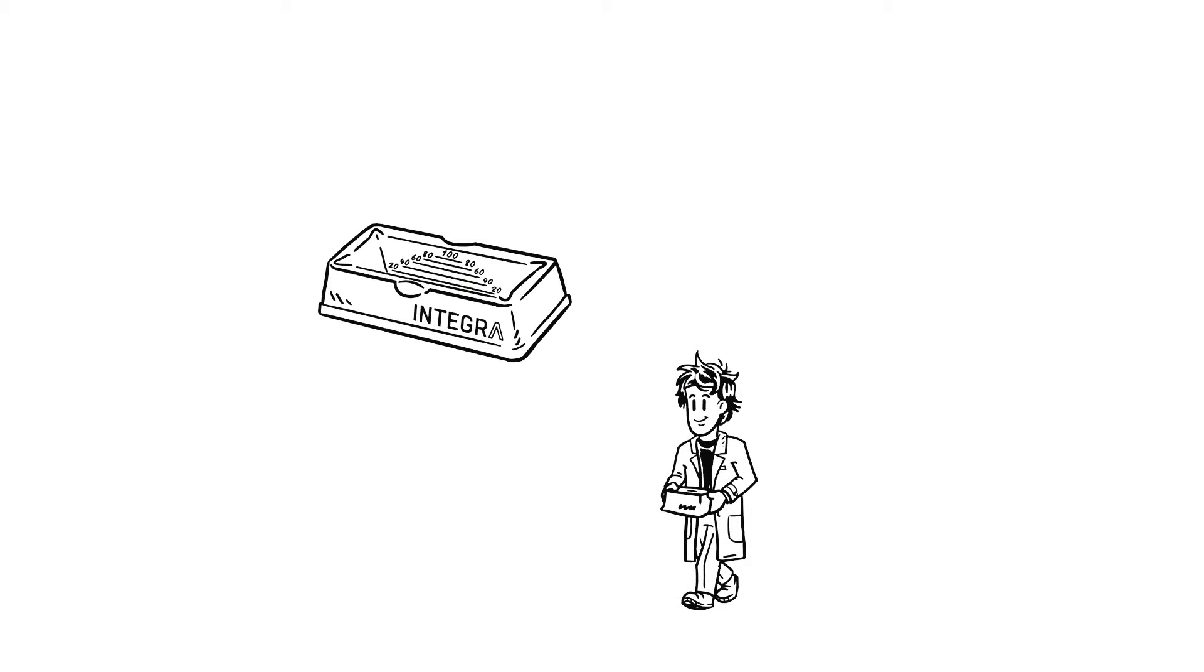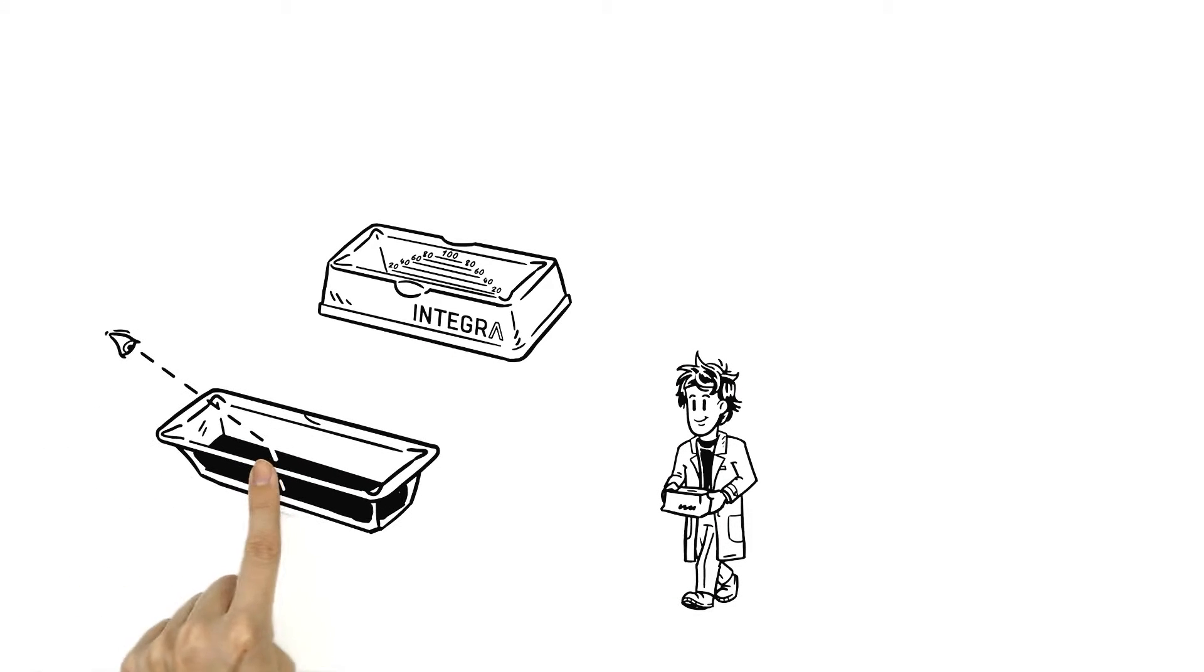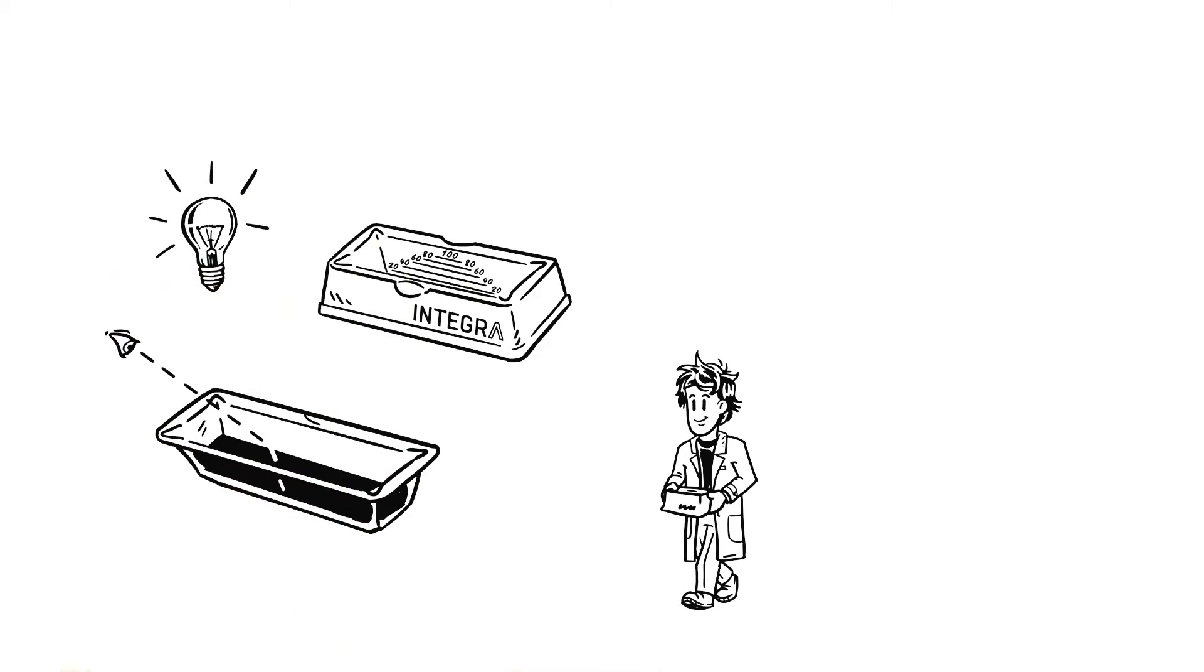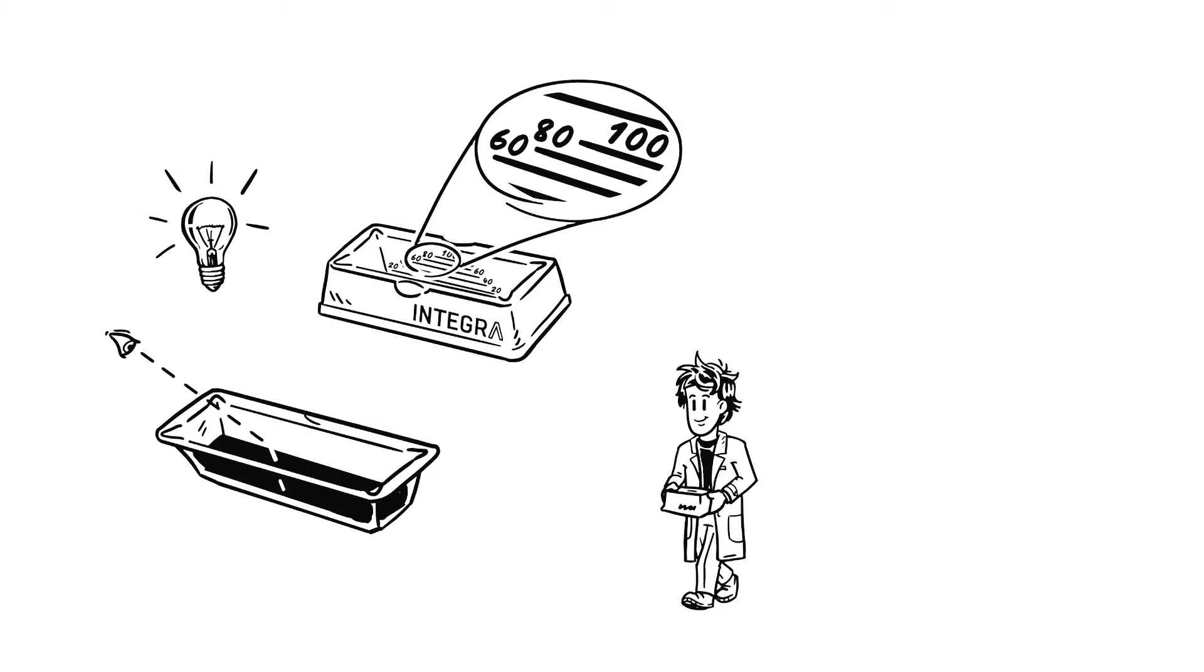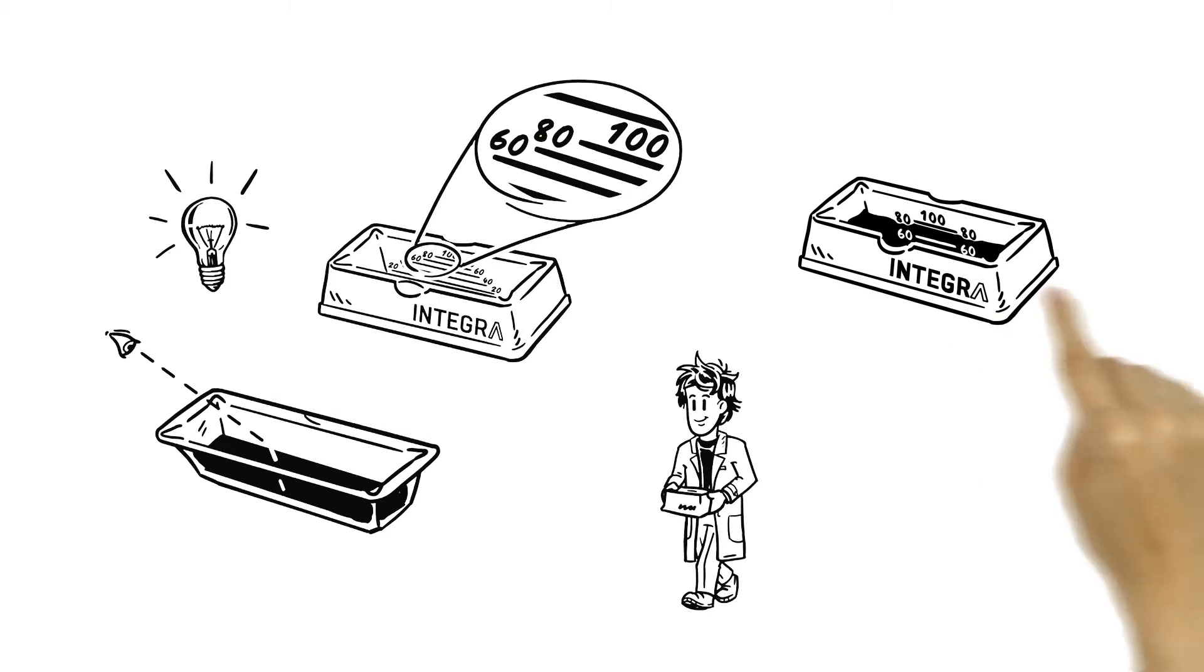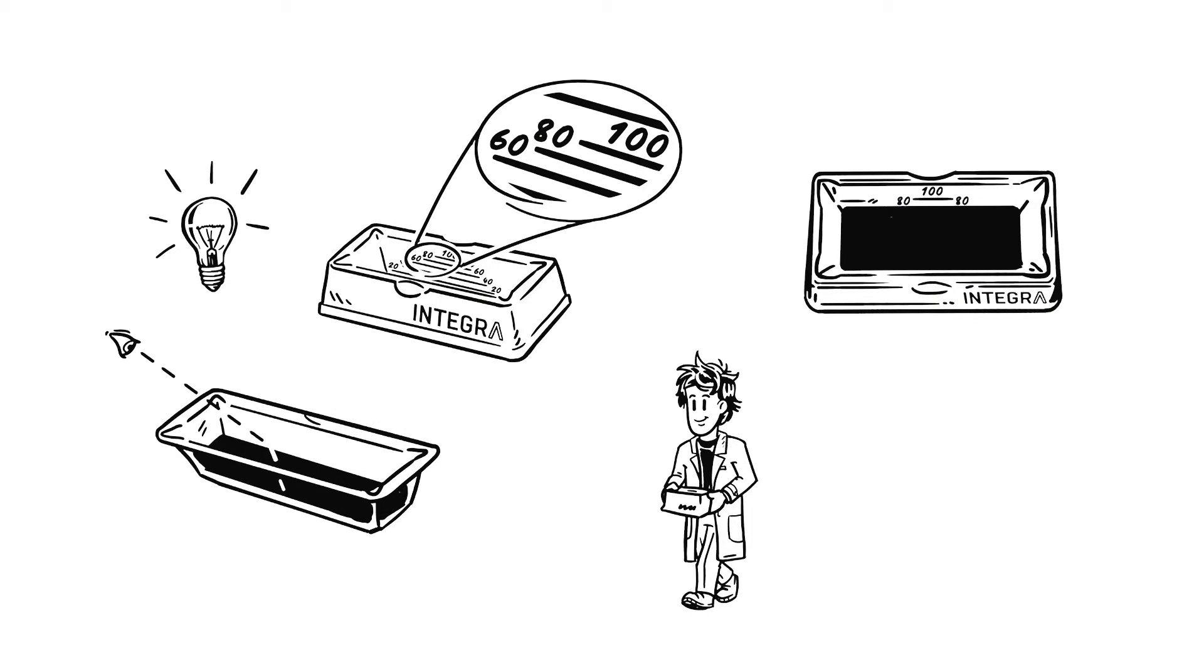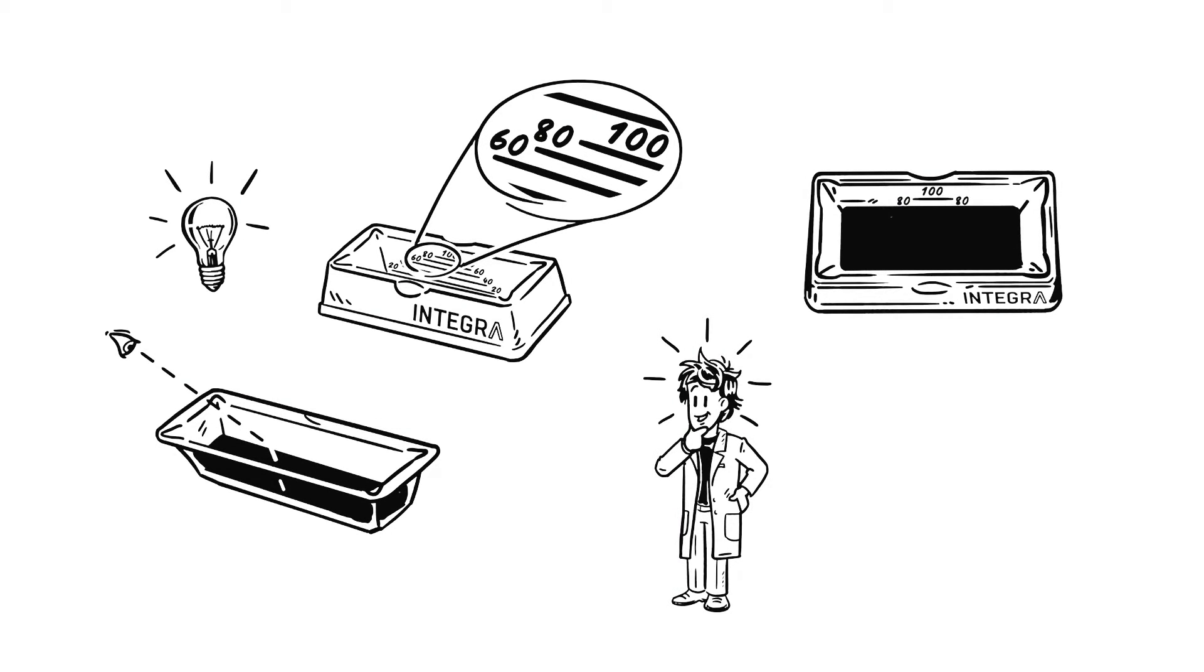The graduation uses the refraction of light on liquid surfaces in an ingenious way that makes it easier to identify the exact volume. Looking from the side, you see all graduations. Looking straight down, you only see the graduations above the liquid. Mason could spend hours gazing at the effect.